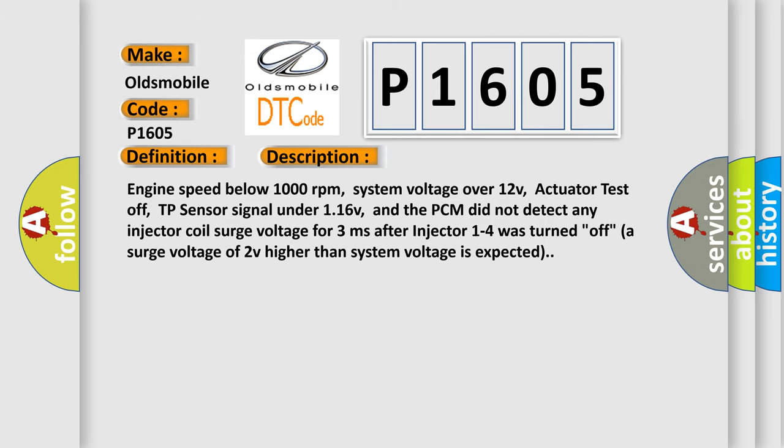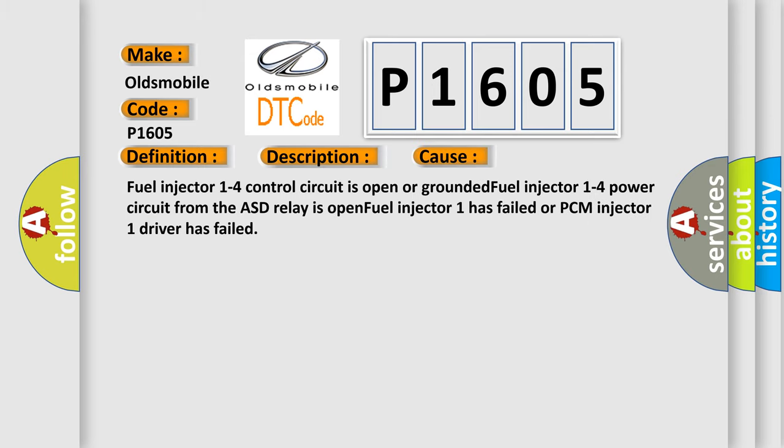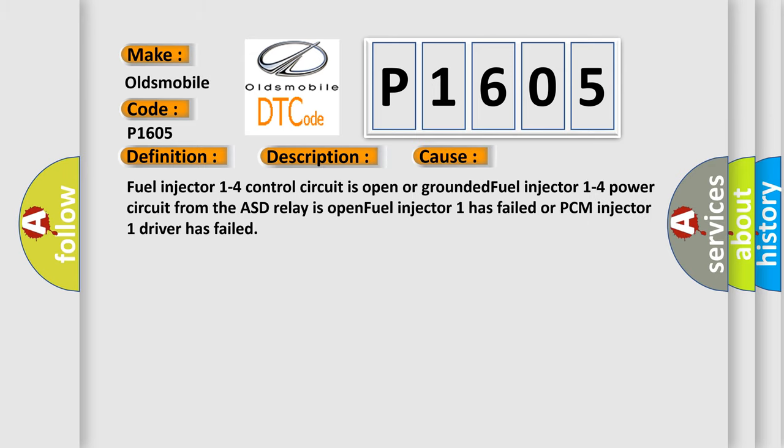This diagnostic error occurs most often in these cases: Fuel injector 1 to 4 control circuit is open or grounded, Fuel injector 1 to 4 power circuit from the ASD relay is open, Fuel injector 1 has failed, or PCM injector 1 driver has failed.